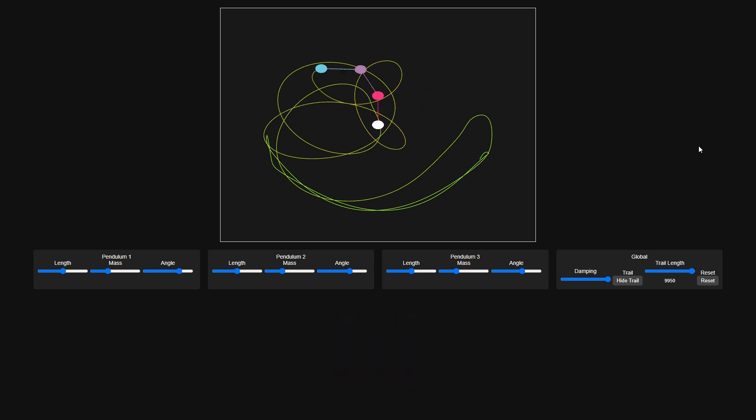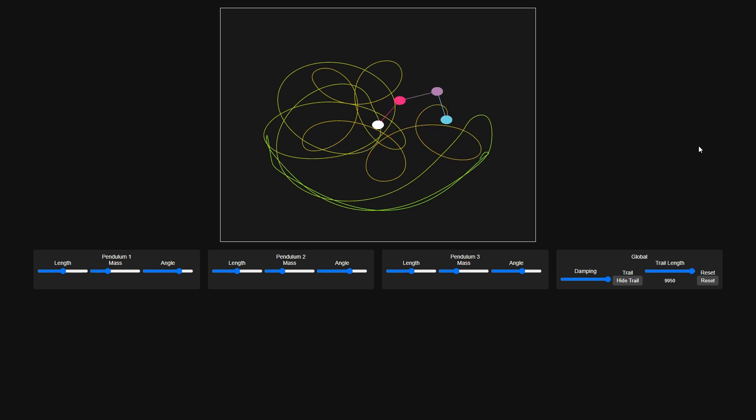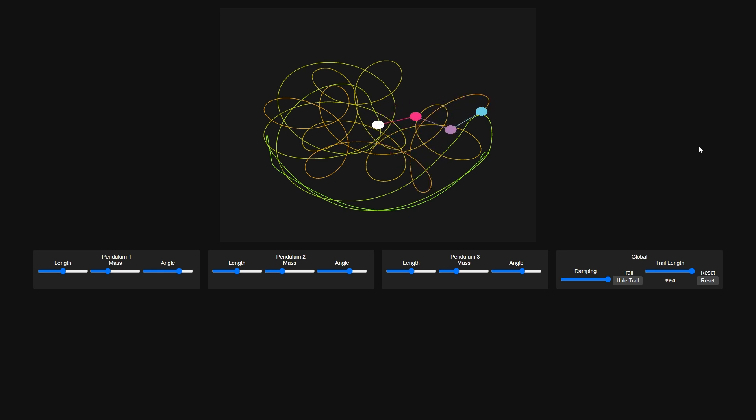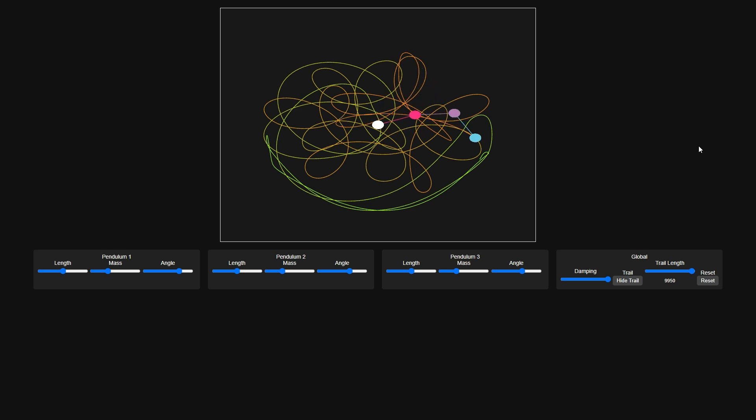What they don't expect is that chaos theory can actually be demonstrated with a few sticks, some balls, and a dash of gravity-induced panic. Enter the triple pendulum, a deceptively simple toy that somehow manages to combine the laws of physics with the unpredictability of a cat at 3 am.